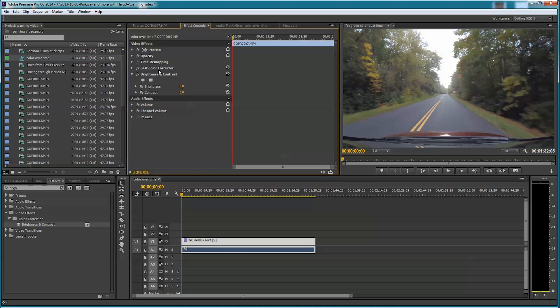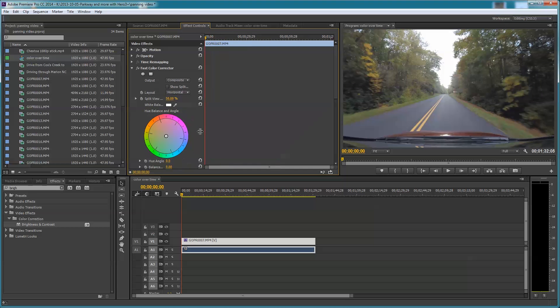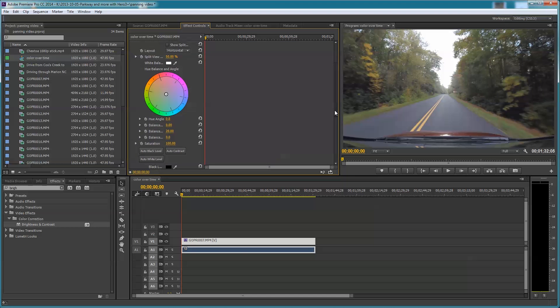I'll go up under Effects Control and you'll see I have both of those. Here's the Fast Color Corrector, here's the Brightness and Contrast. I'll spin this back down. This color wheel can be made a little smaller - just drag this edge in like that.